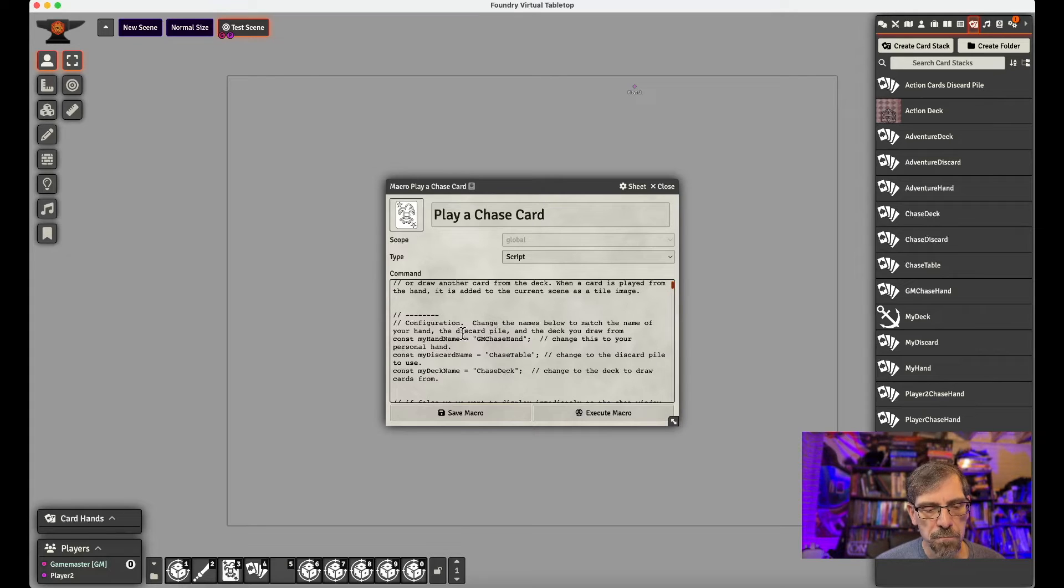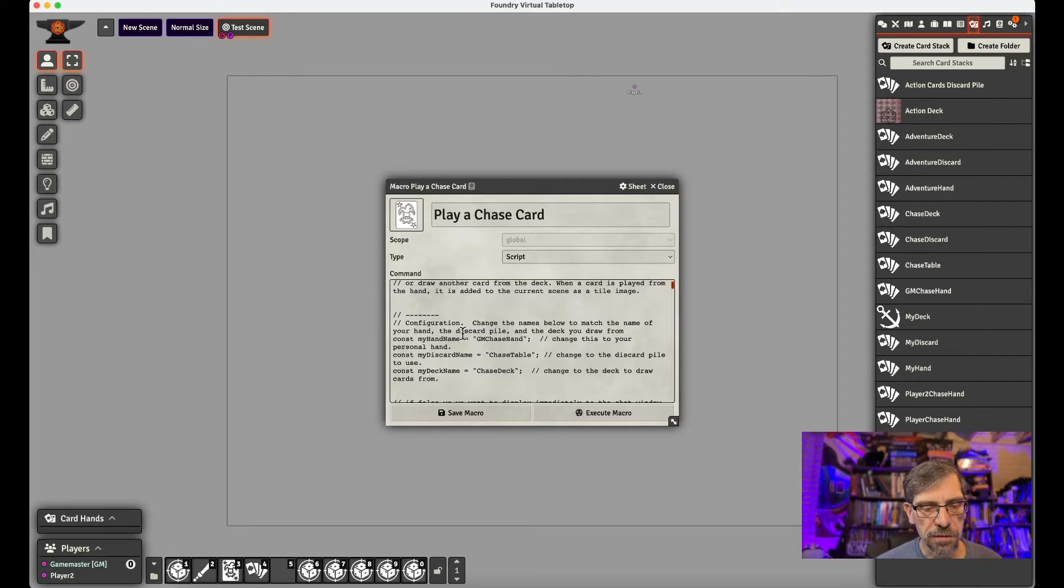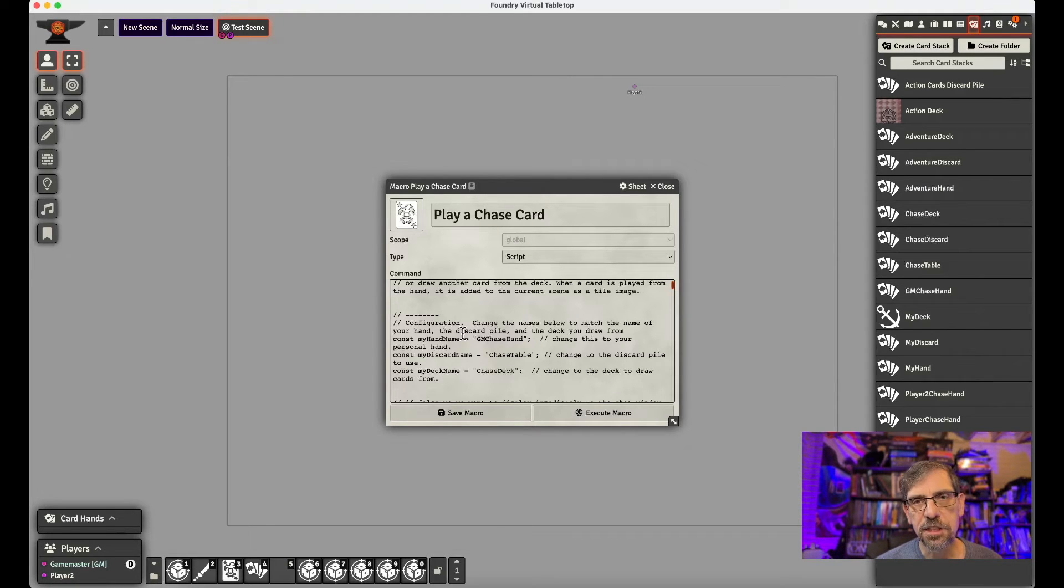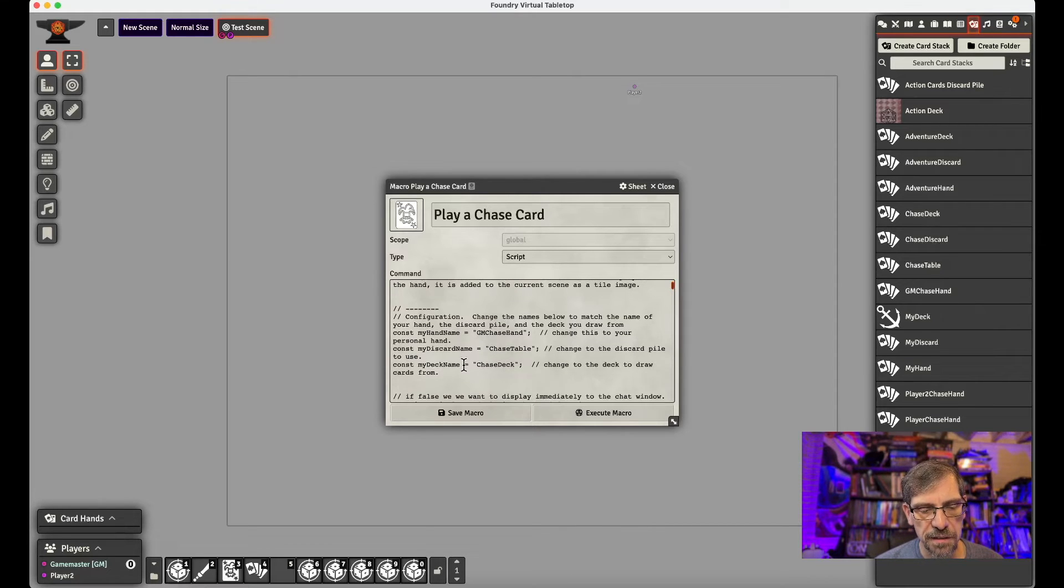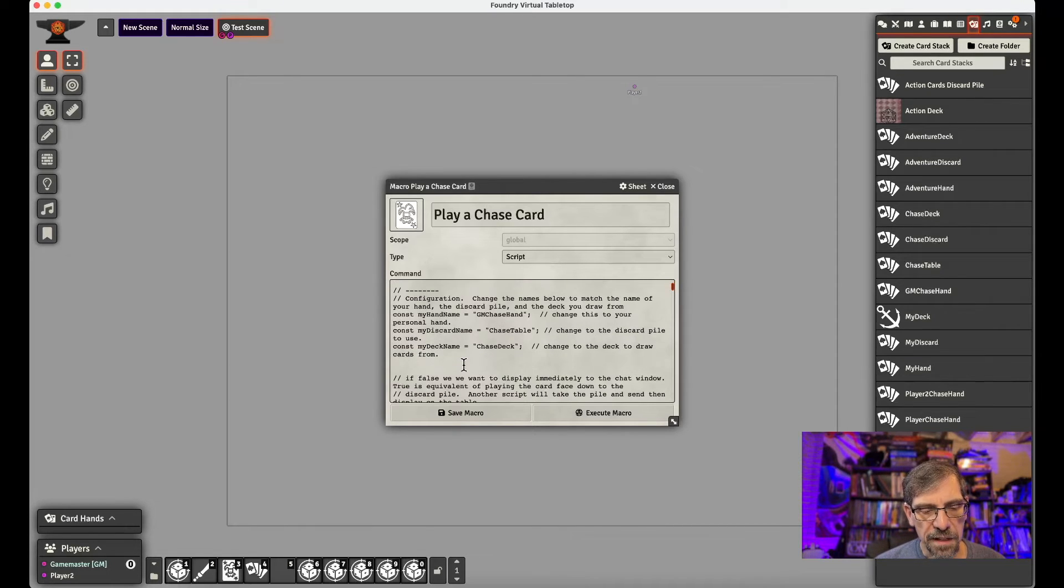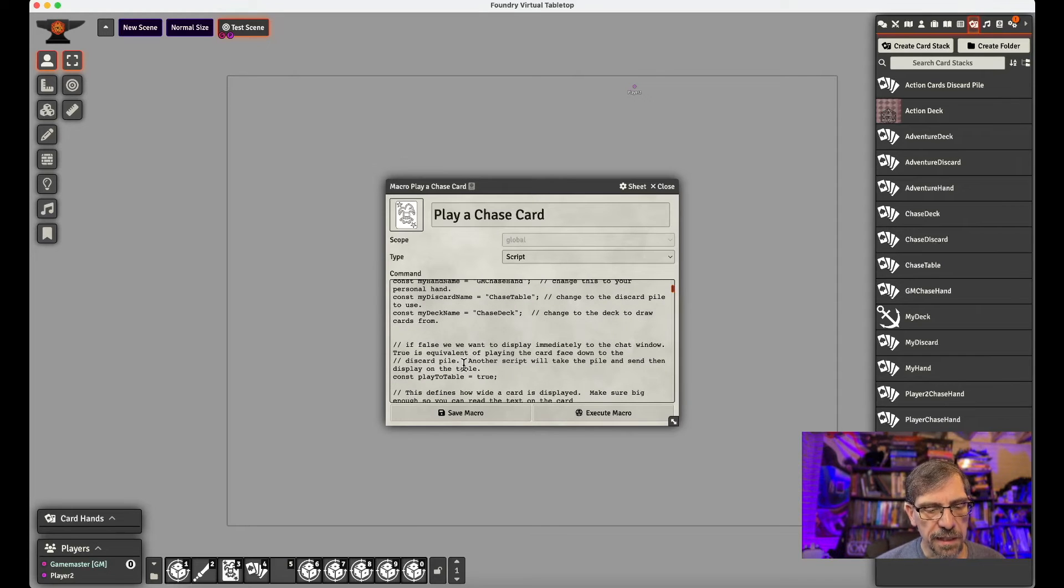Then I need the discard name. And this will be the face-down pile. And so in my case, it's chase table. And then the last thing I need to do is put the deck name in, which is chase deck. That's the deck we created that has all our chase cards in it. And then the other thing that we need to set in this script is play to table.